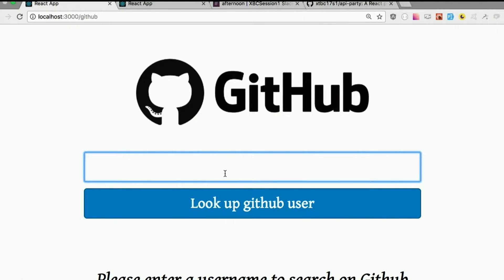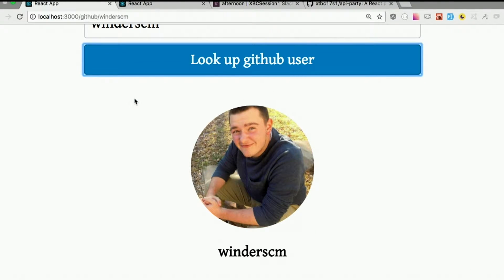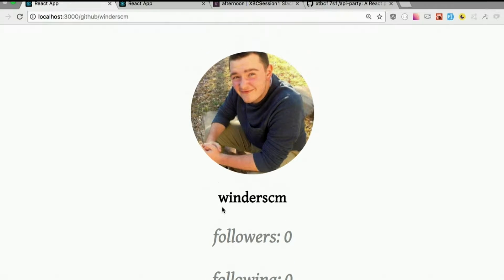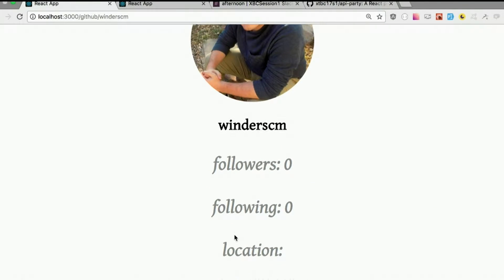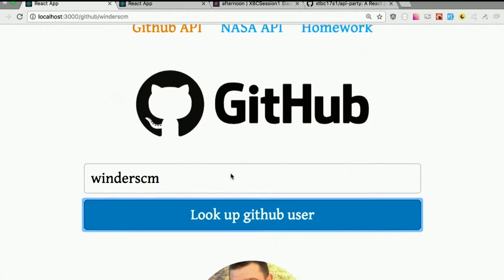This lets us look up a username. Someone volunteers their GitHub username — WinderCM — and you'll notice that now it's slash GitHub slash WinderCM. We get all kinds of useful information like his avatar, followers, location, and then a nice link to his profile. So that's cool. That's one option.